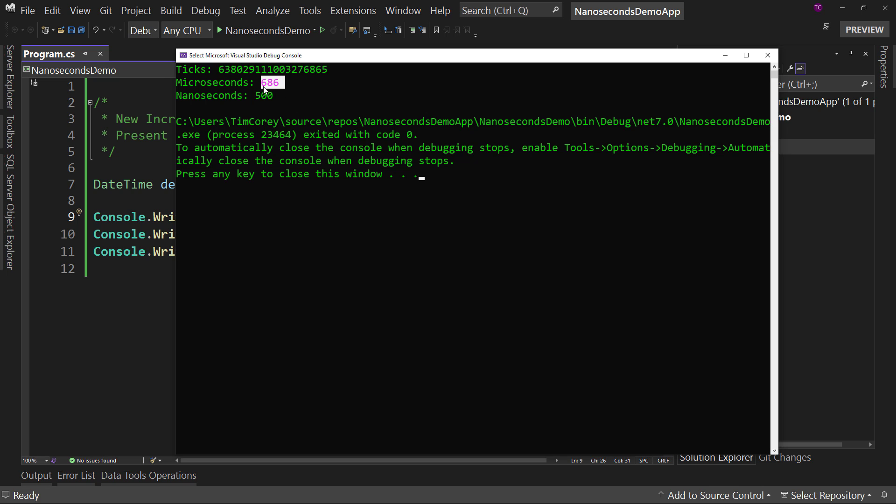The microseconds is this value right here. So 686 microseconds. So if you needed that value, again, it's no more precise than it used to be, but that value is now quickly and easily available to you to say, hey, how many microseconds is this particular value? Well, 686.